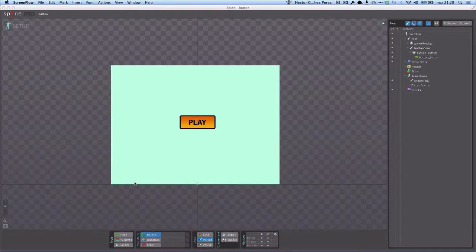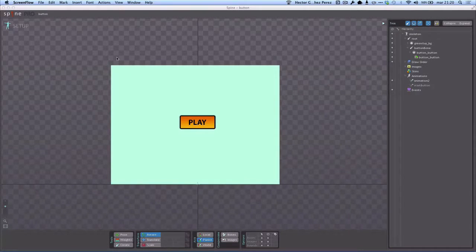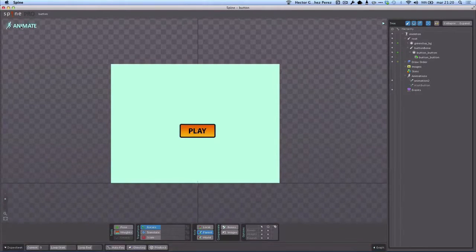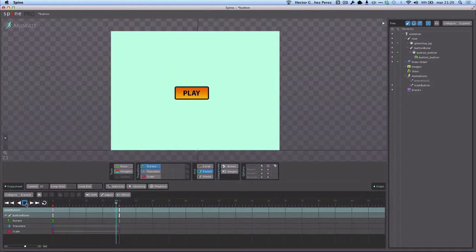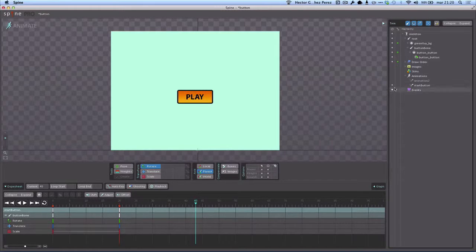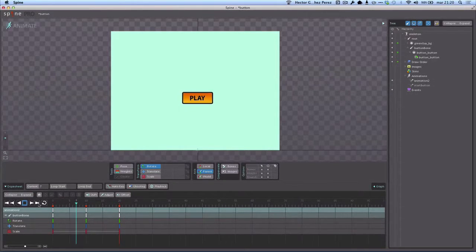In this video we're going to see how we can use animations applied to buttons. If you remember, we created this button where the idea was to play an animation with some interactivity when we press it. To recap, in Spine's animate mode, the first animation is the start button animation that plays once, and when it finishes, we call the second animation which plays indefinitely.